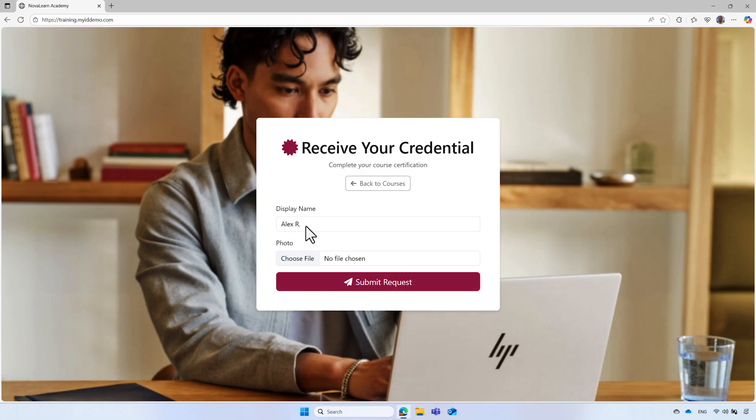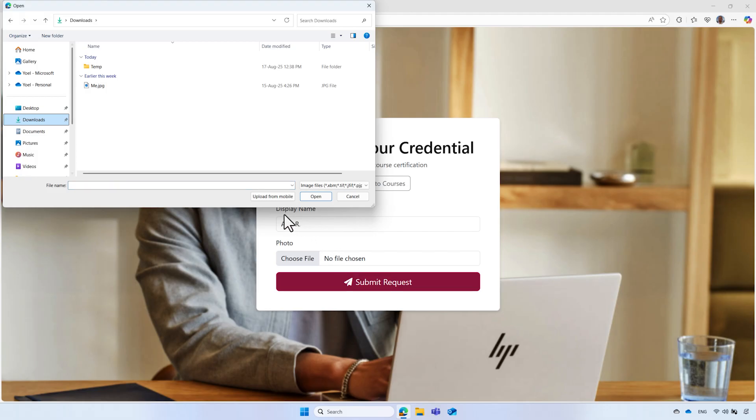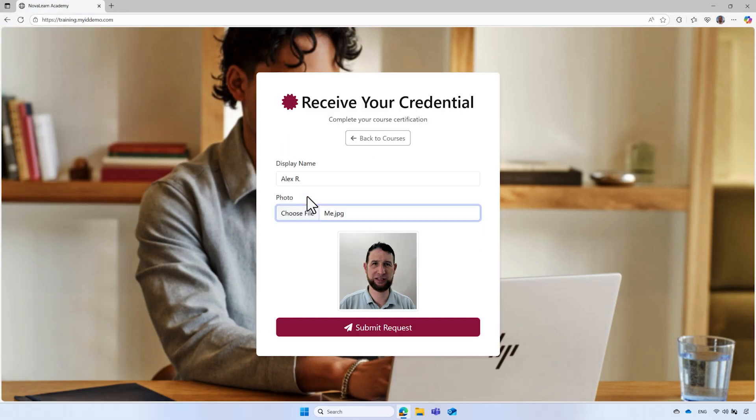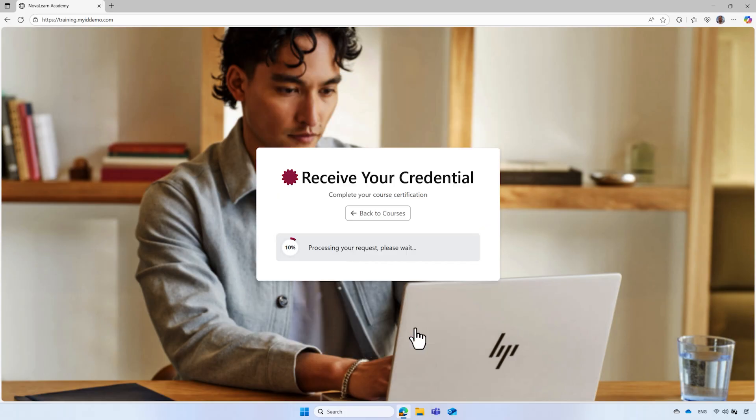His name appears on the screen and cannot be changed. Alex uploads his profile picture, knowing that it serves as recognized proof of successful completion of the training. Then he submits the request to receive his credit, which will start a verified ID issuance request.